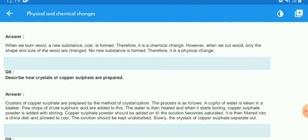Describe how crystals of copper sulfate are prepared. Crystals of copper sulfate are prepared by the method of crystallization. The process is as follows: a cup full of water is taken in a beaker, and a few drops of dilute sulfuric acid (H₂SO₄) are added to it.